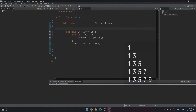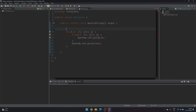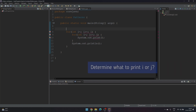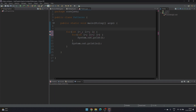Now let's look at the first pattern. There are three essential things to be determined: first, the number of iterations for i and j loops; second, what value needs to be printed, whether i or j; third, the values of i and j loops. The i loop is required to control the number of lines and j loop is required to print the values in each line.